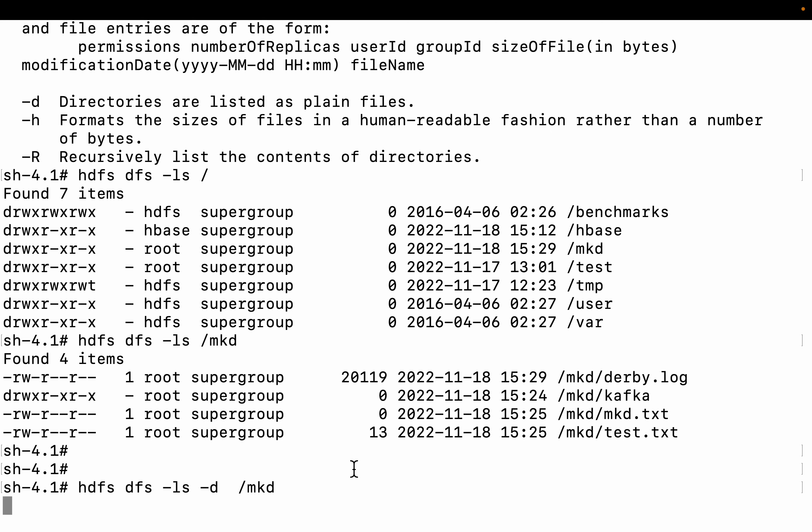Now let me use -h: HDFS DFS -ls -h. You can see all the files are in a human-readable format. When I was doing HDFS DFS -ls /mkd, the size of the file was shown as 20119 — you couldn't identify whether it was GB, KB, or MB. Now with -h, you can see it shows 19.6 KB. To list all file sizes in a human-readable format, you need to use -h.